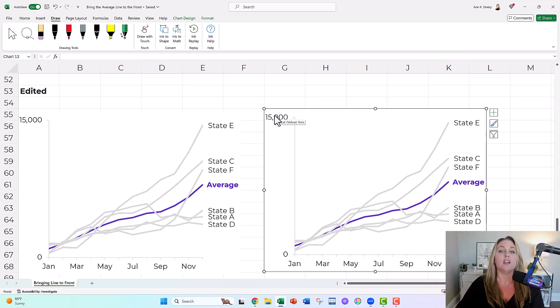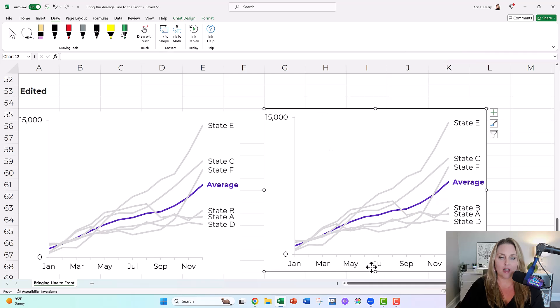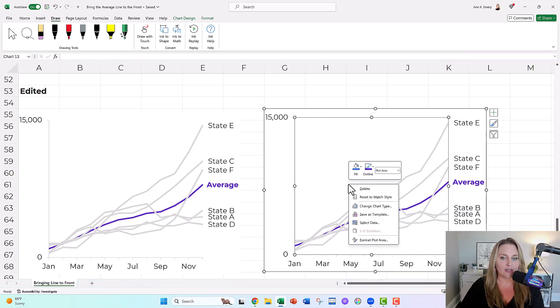I'll show you what to click on. You're going to click on the middle of the graph, not the side, not the top, not the bottom. The middle, you're going to right click. You're going to go to select data.